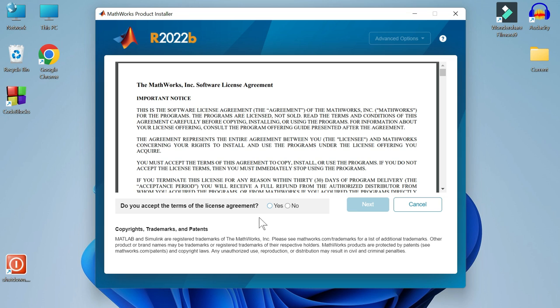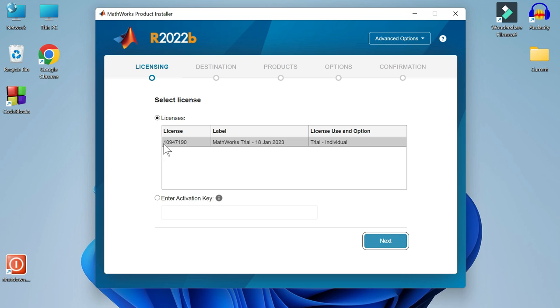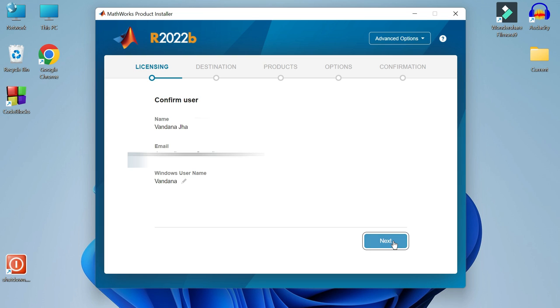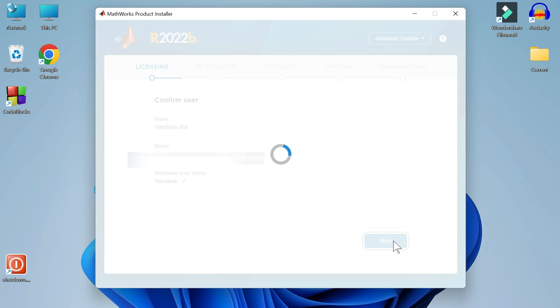Sign the license agreement. Click on yes. Next. You can see the license here. Click on next. Again click on next.